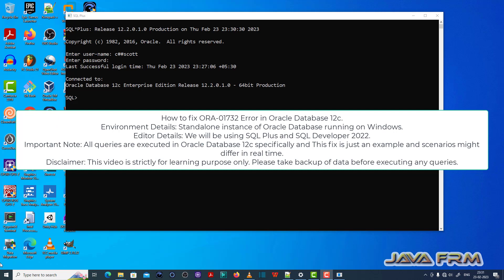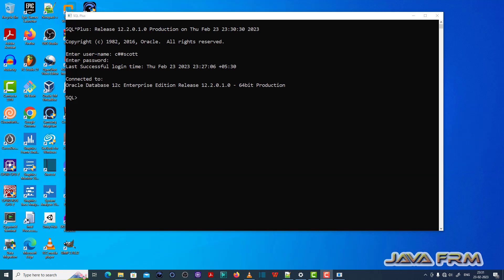So I have logged into the SQL plus editor as a common user called C hash as code which I have already created.